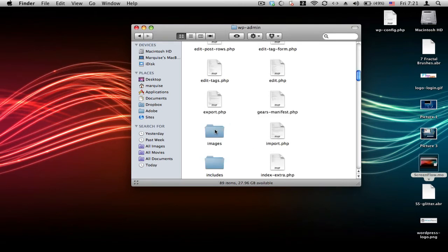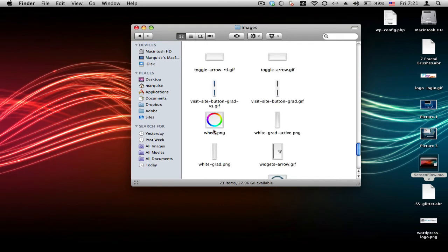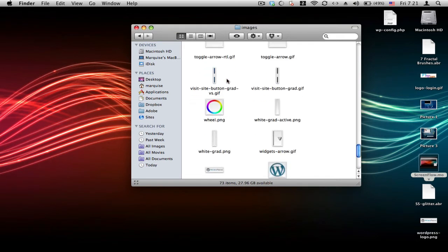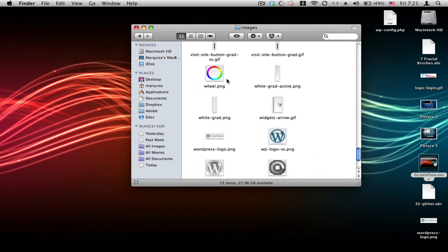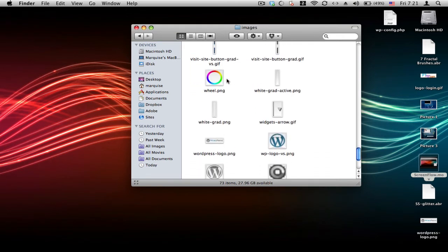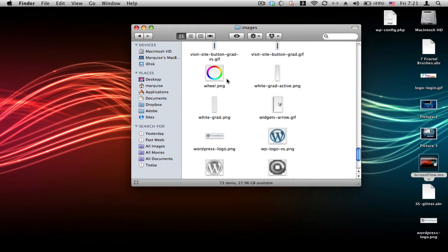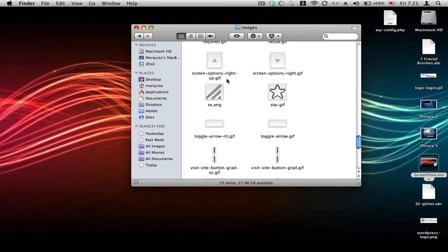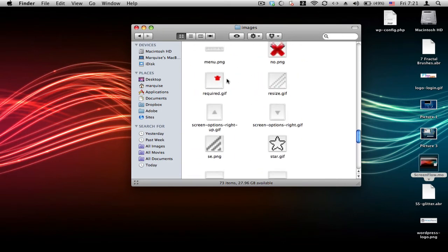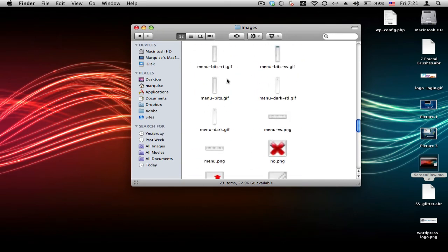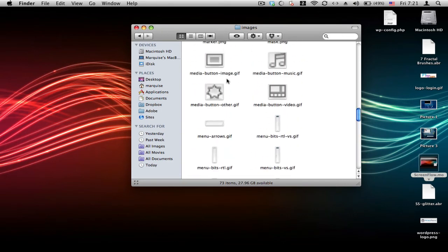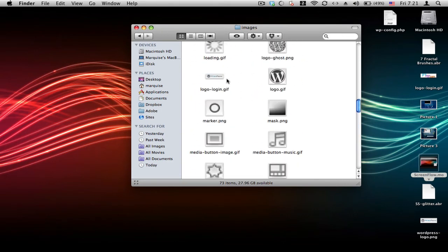After you did that, go to images and then go find the file. It's not WordPress logo. It's login logo or logo login, something like that. Yeah, right there.